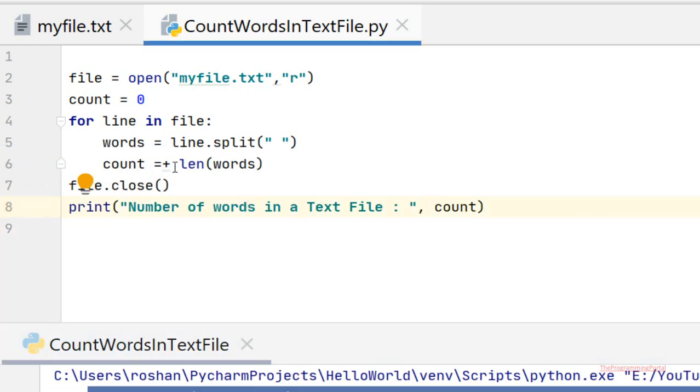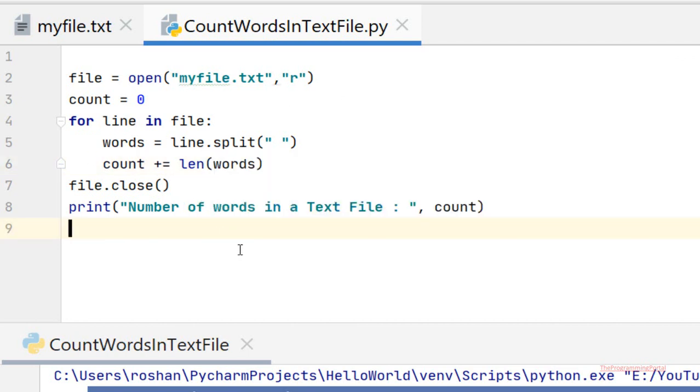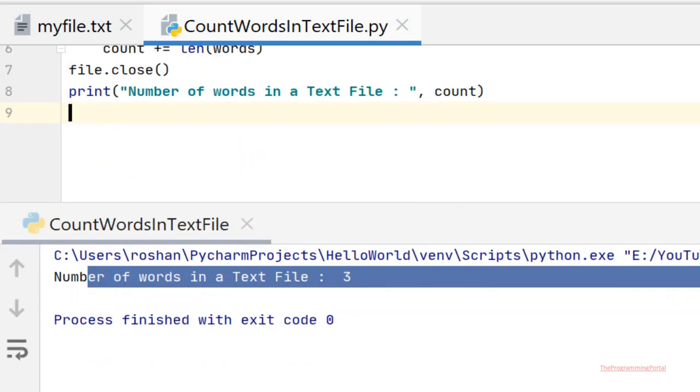OK, so we need to specify here plus equals. Because every time we need to update the count. So let me rerun this program.